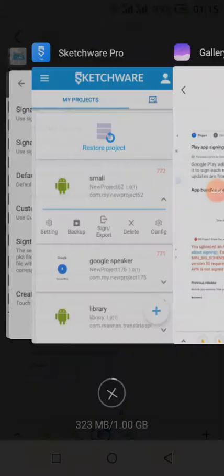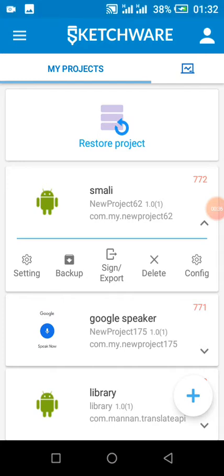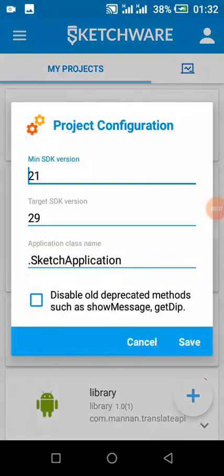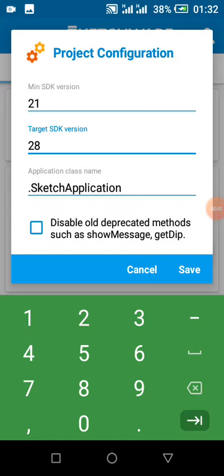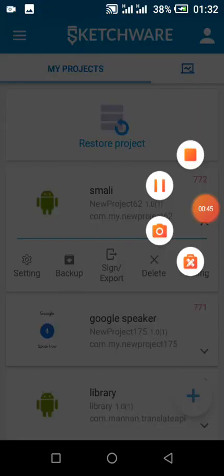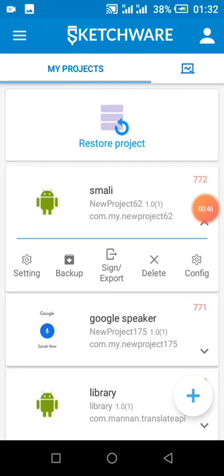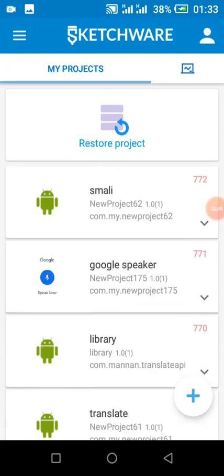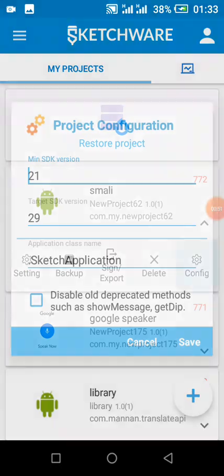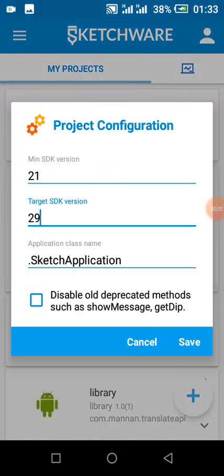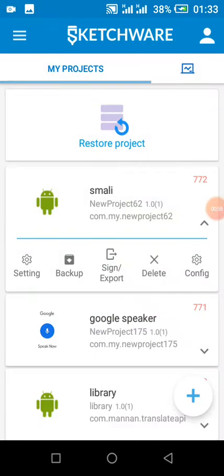First thing you have to do: by default, Sketchware is SDK 28, so all you need to do is come here to config and change it to 29.